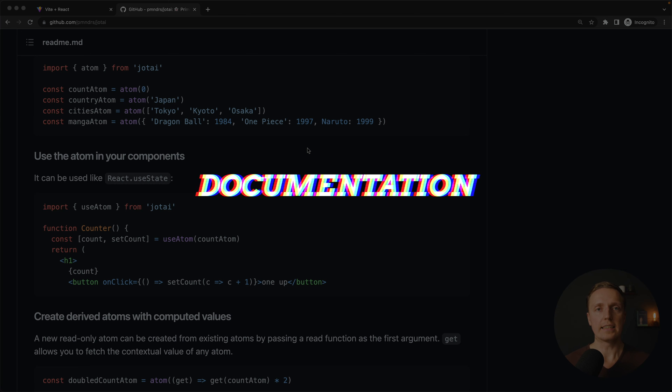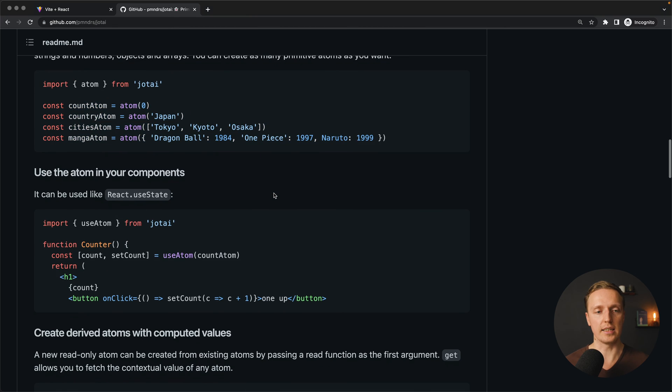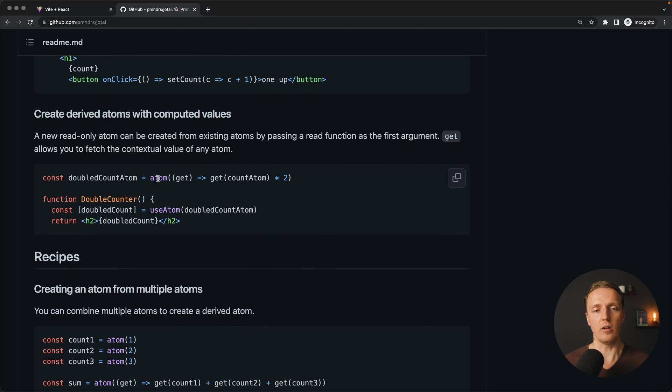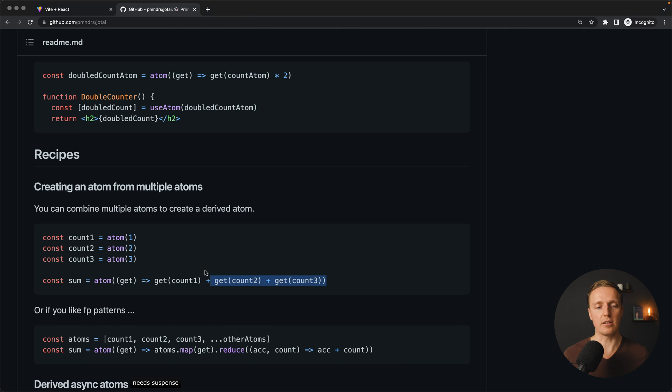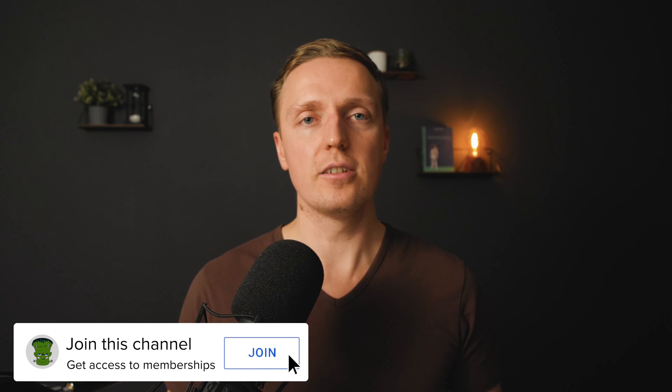Looking at the Jotai documentation: we create atoms, use them with useAtom, and can create new atoms based on old atoms as computed properties. We can also combine them, though you won't need that often. Most importantly, your atoms should really be small — create many of them for every single property. Don't create one big object with lots of properties and use it like Redux across all components, because all components would re-render on every property change. The main idea of this library is to minimize the amount of re-renders.